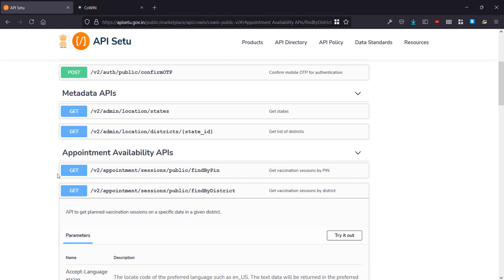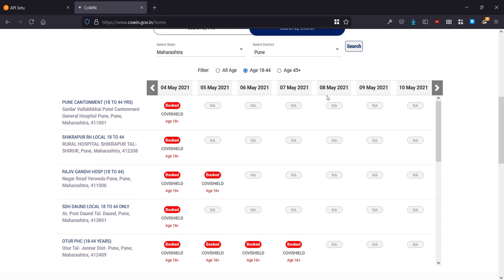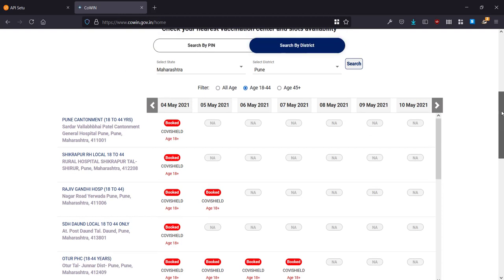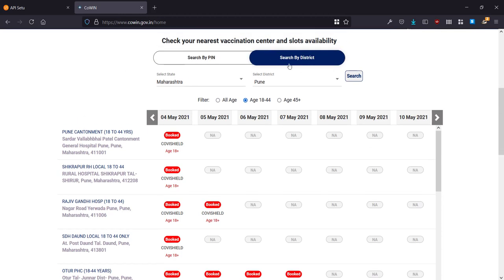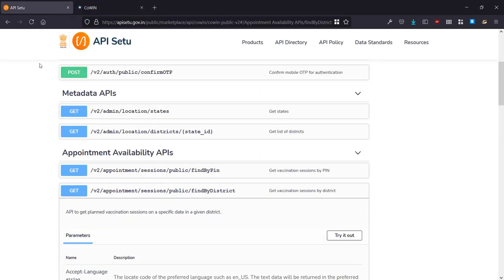And the API we are going to use is this one: find by district. That's equivalent to the search which we have done here, search by district. This is the equivalent API to that, so basically our Python script needs to call this URL in order to access the API.